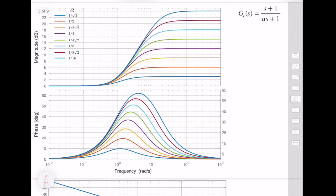Phi_max is the maximum phase achieved by the phase compensator, occurring at the center frequency. Instead of using the formula, we can use a catalog of compensators for different alpha values ranging from 1/16 to 1/sqrt(2). Looking through the options, the compensator with alpha equal to 1/4 gives phi_max approximately equal to 37 degrees, which satisfies our requirement.